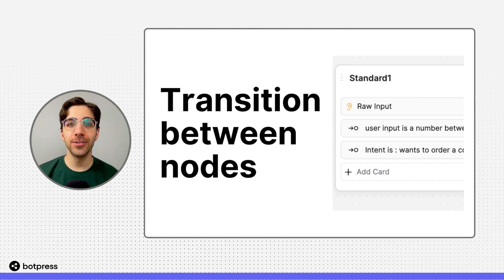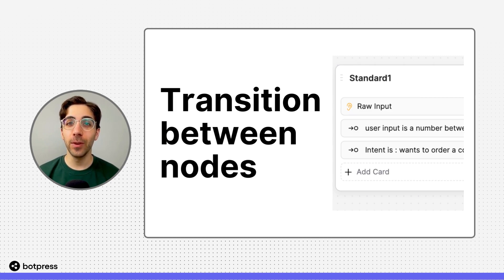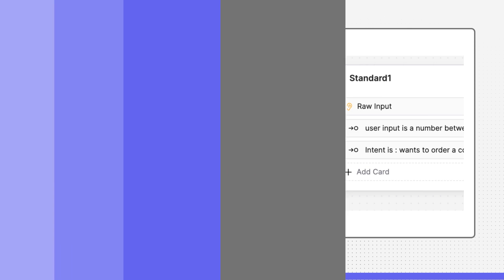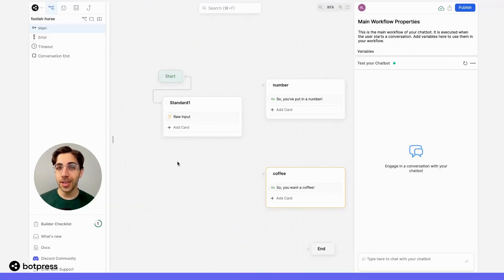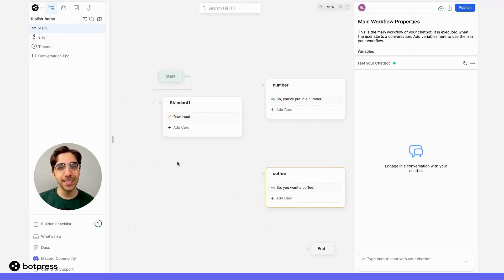Transitions are instructions that tell your bot in which direction it should move the conversation. There are two types of transitions in Botpress: expression and intent.